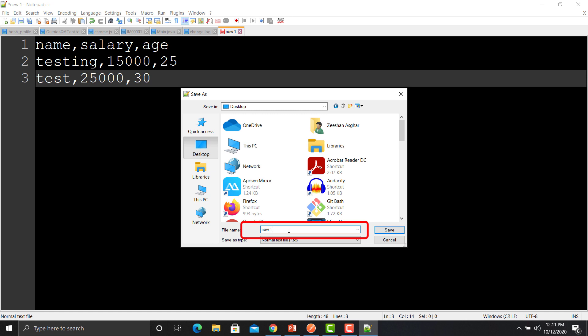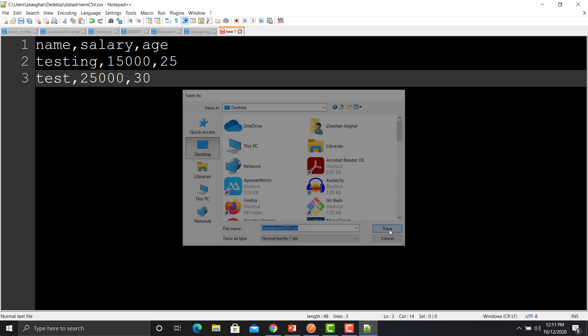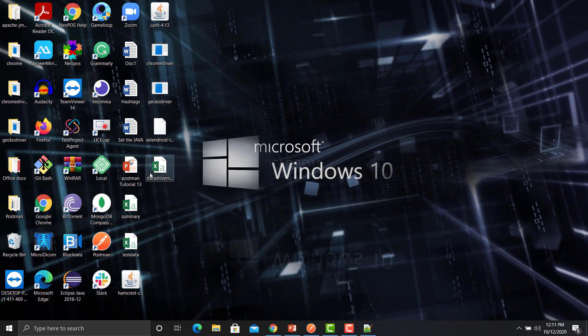I'm saving it on the desktop and giving the name as 'data-driven.csv'. We need to ensure that we save this file with a .csv extension, otherwise it will save as a text file. Save it — the file has been created.